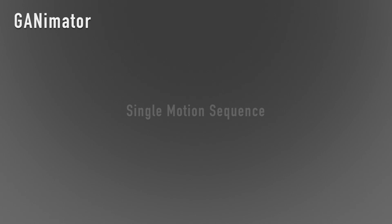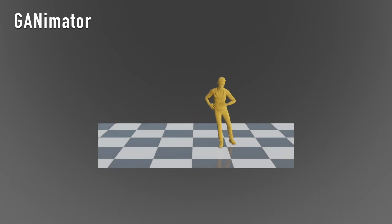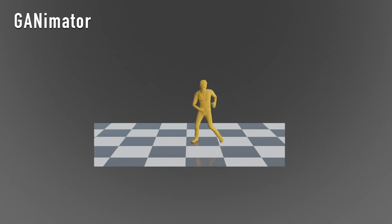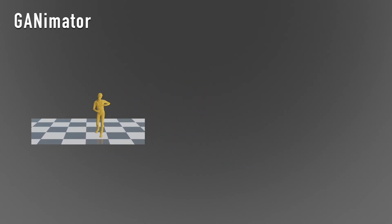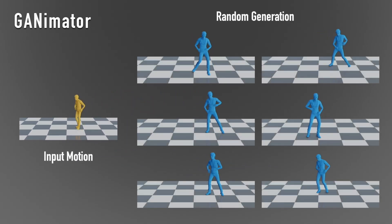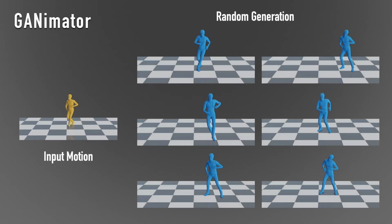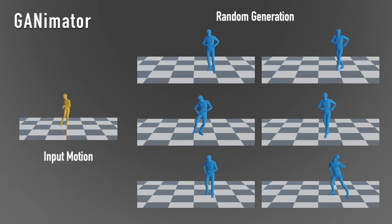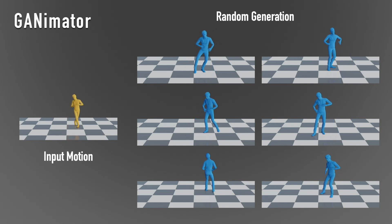In this work, we present Ganimator, an unconditional deep generative model that can be trained on a single motion sequence. Given a motion sequence, our framework can generate a myriad of novel and diverse motions that contain the same visual content as the input sequence.